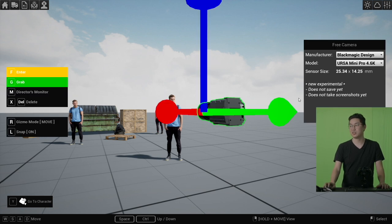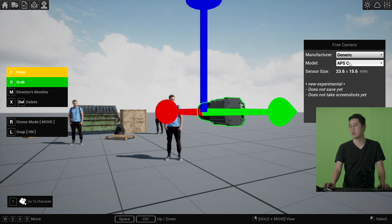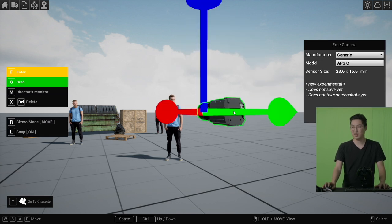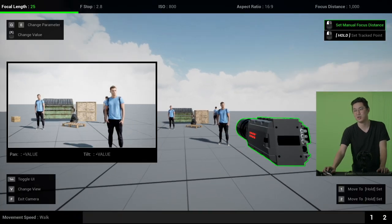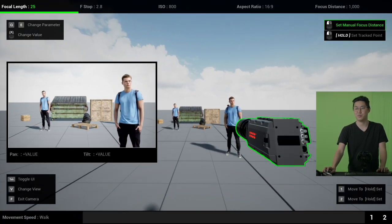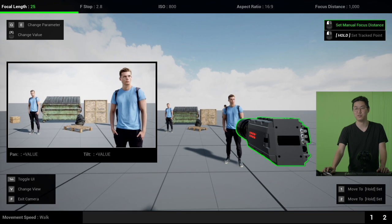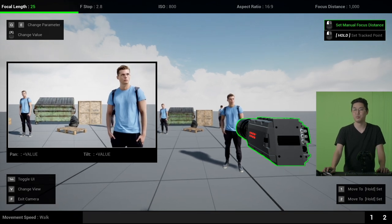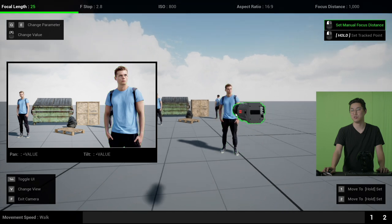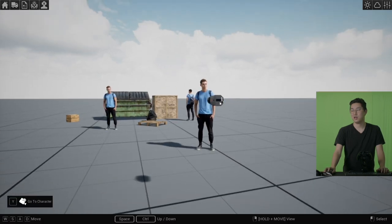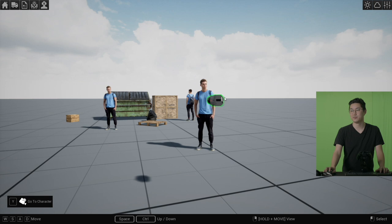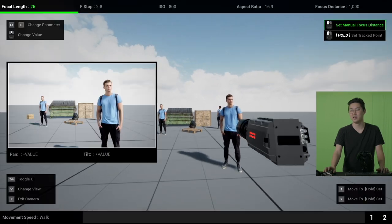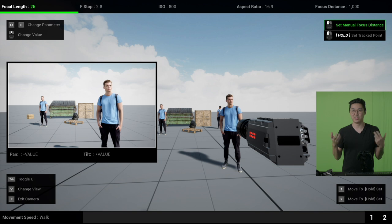Let's look at this in action really quickly. I am going to go back to generic and do APS-C. So this is like a super 35 sensor. I am going to hit F and come in here. We are pretty much framed up tight on these two here. I'm going to switch this sensor to full frame. When we go back in, you will see that it is much wider. The math is pretty good and pretty accurate here.